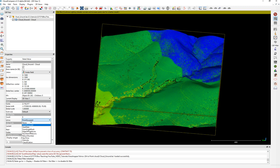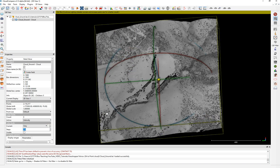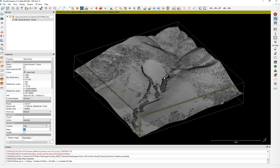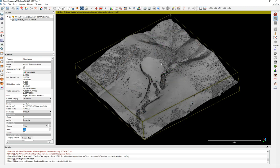These points have different scalar fields. As you can see, they don't have RGB. Scalar fields are information added as attributes for each point — like point source, user data, scan angle, and intensity in this case. You can see the intensity of the points and classify them based on intensity. I will show it in grayscale.